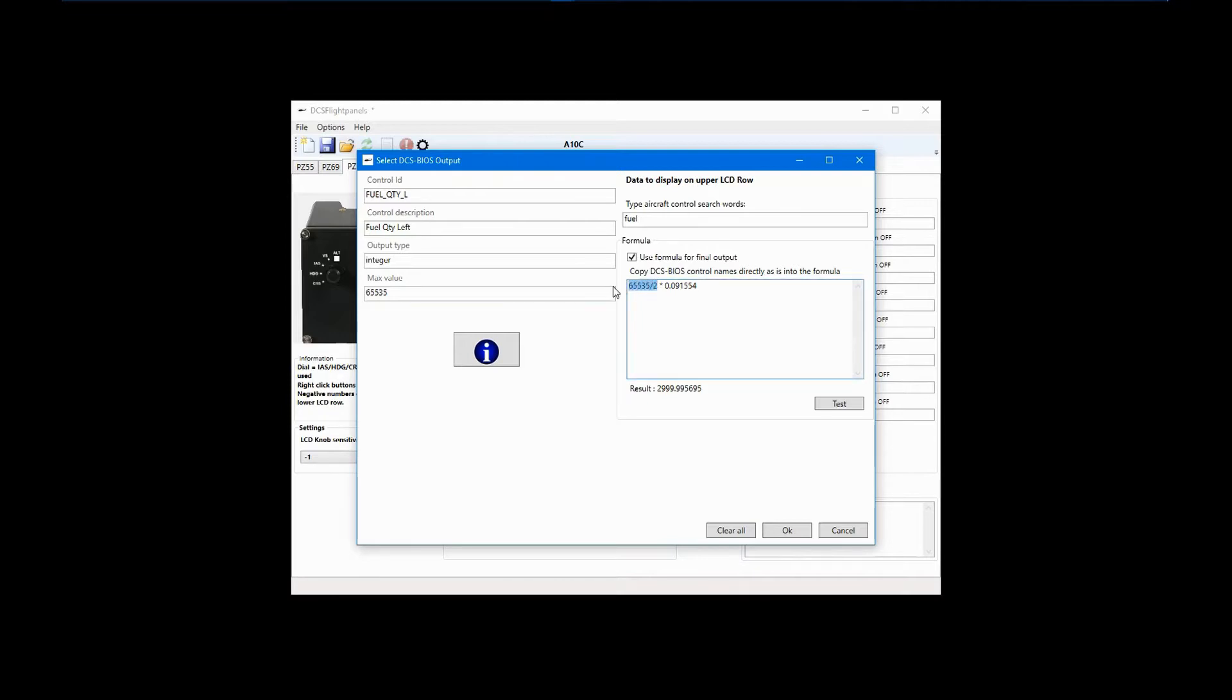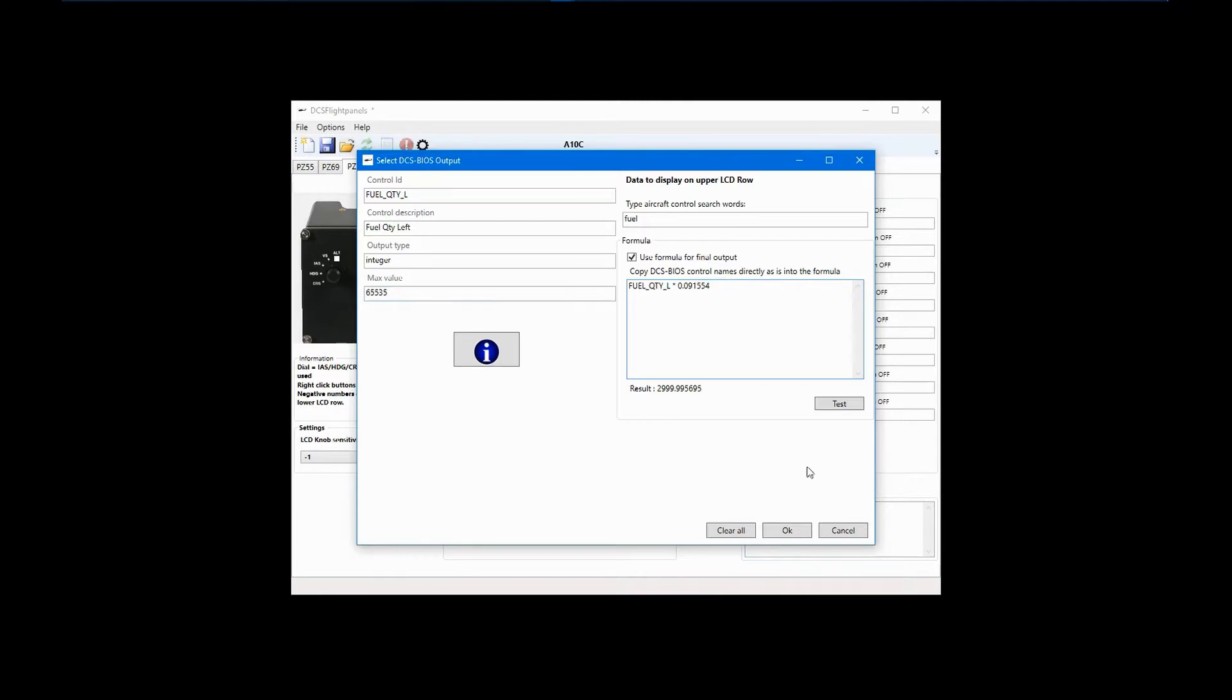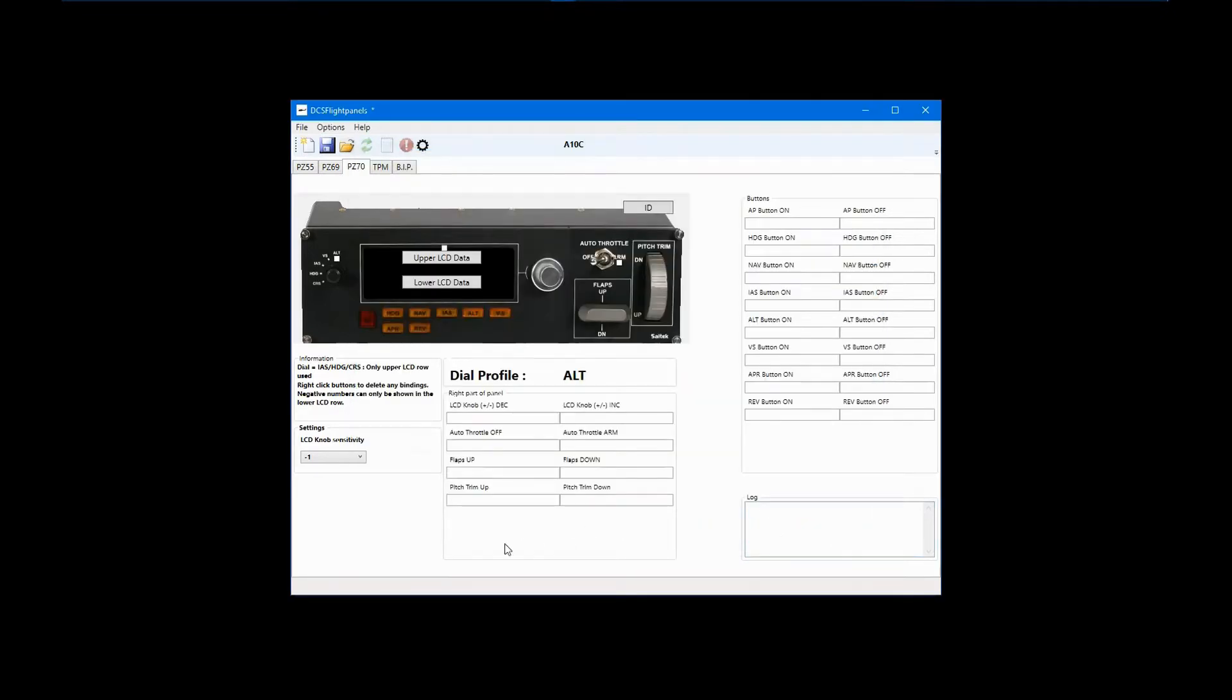At this point, we want to replace the values we entered manually with the DCS BIOS Control ID. Delete the manual entries, highlight and copy the Control ID, and paste it into the formula box. Click OK, and you are done.